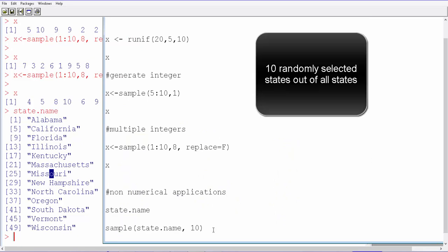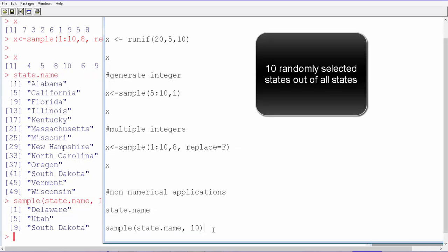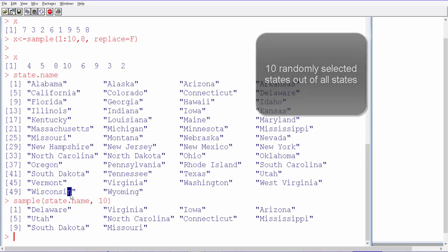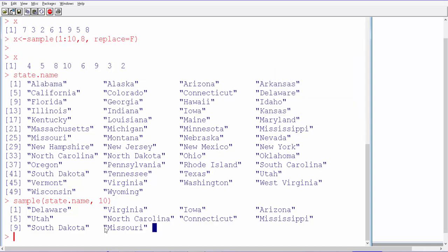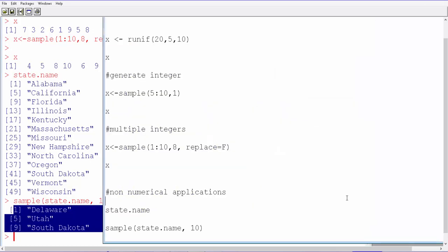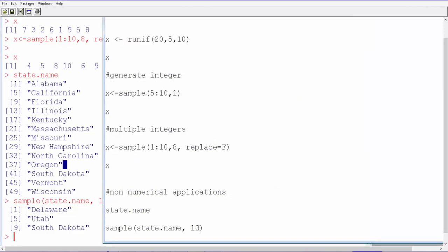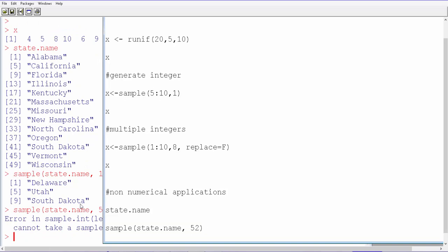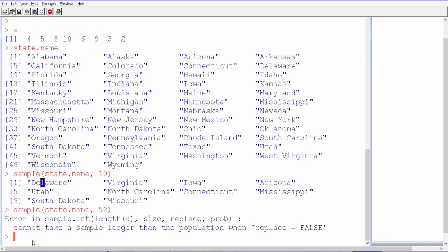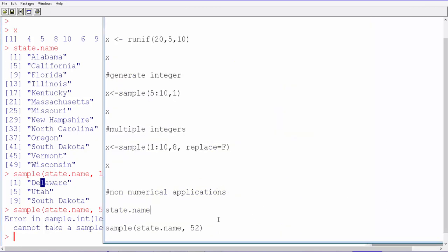We're going to use sample and it has to be random. Here we get 10 different state names. But you cannot get more than 52, sorry, 49. There are 52, I guess, total 52 states. Let me try it out. So there was an error because there are not 52 states in the total sample. When you actually use this, you only get replacement equal to false, so that's the default.